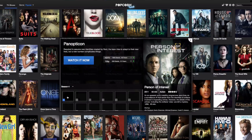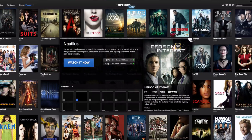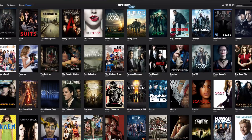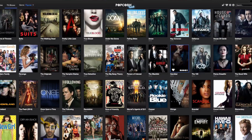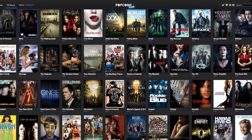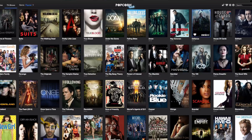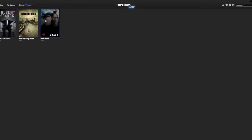You can create favorites. Let's say 'House of Cards' is one of my favorites — I click on this heart here and now it's going to be in my favorites. Let's say 'The Walking Dead' and 'Homeland' are favorites too. Now I'll click on the heart in the upper right-hand corner and it's going to show me all my favorites.